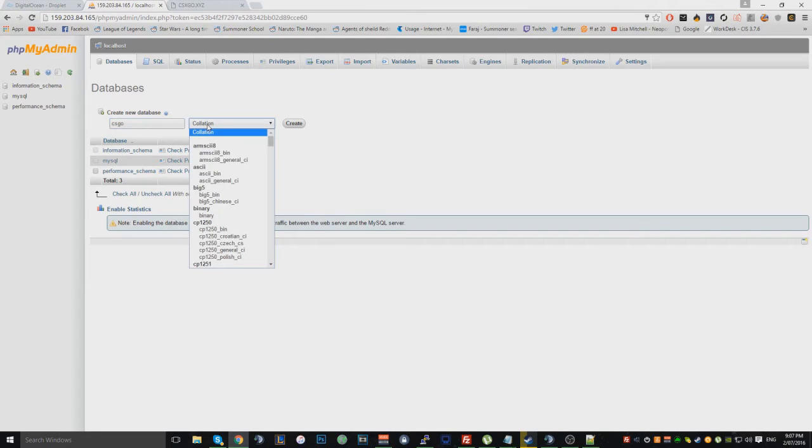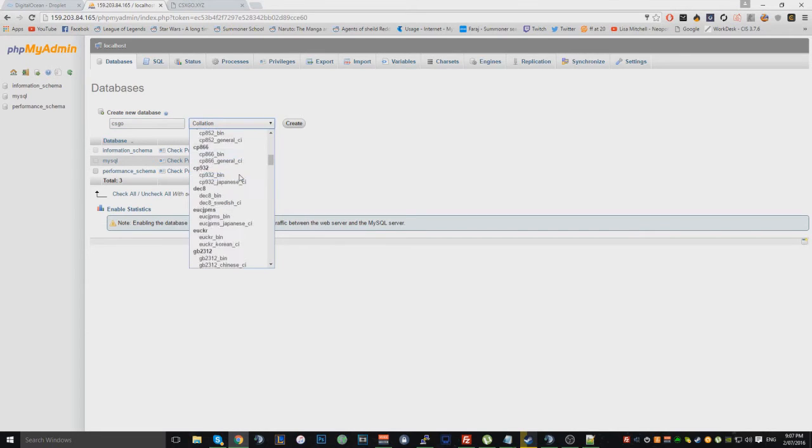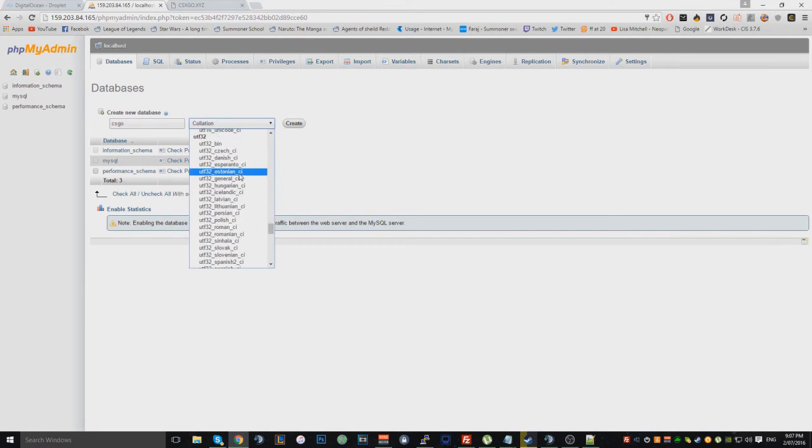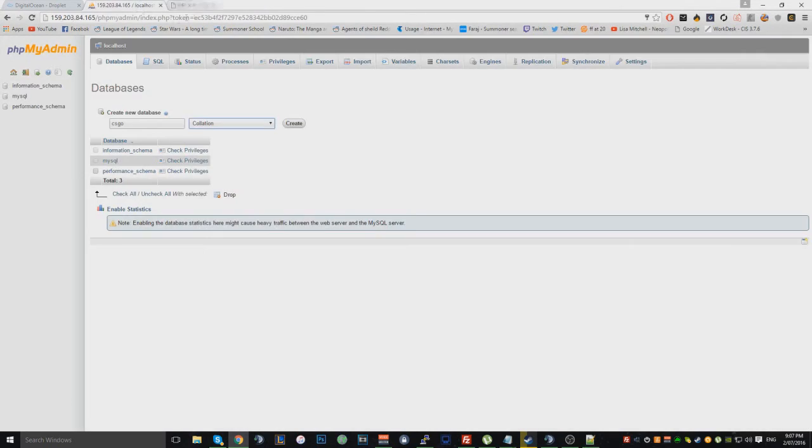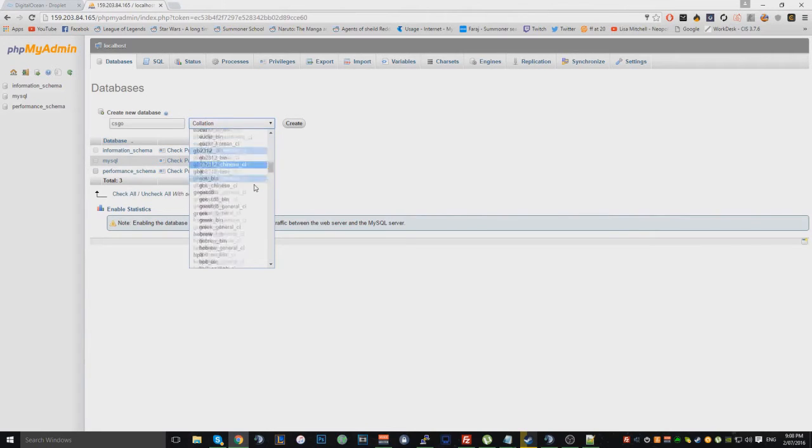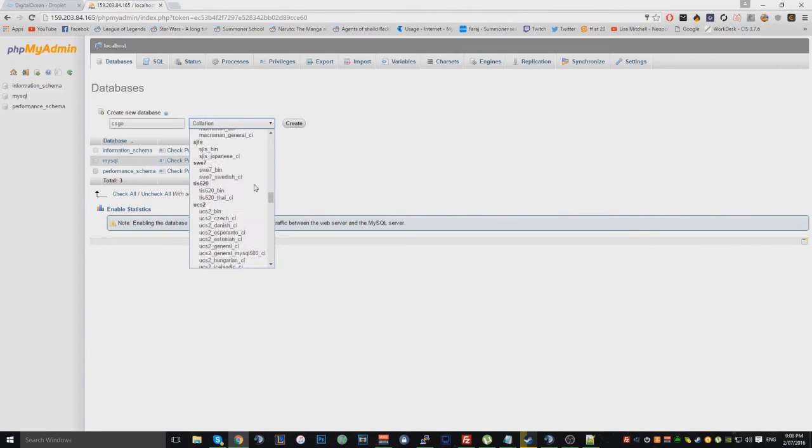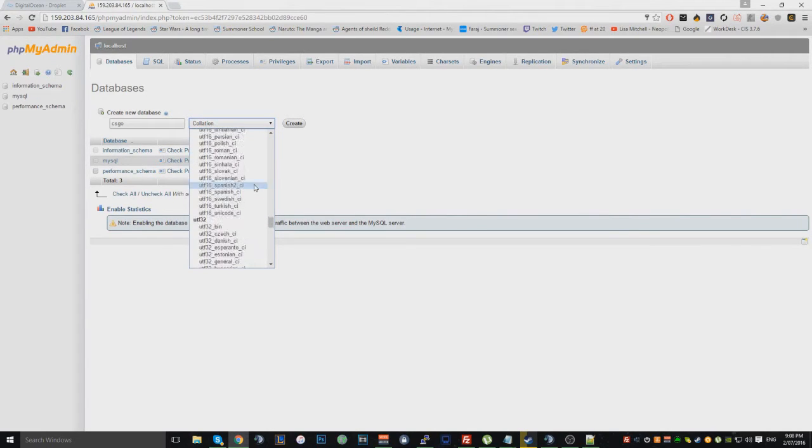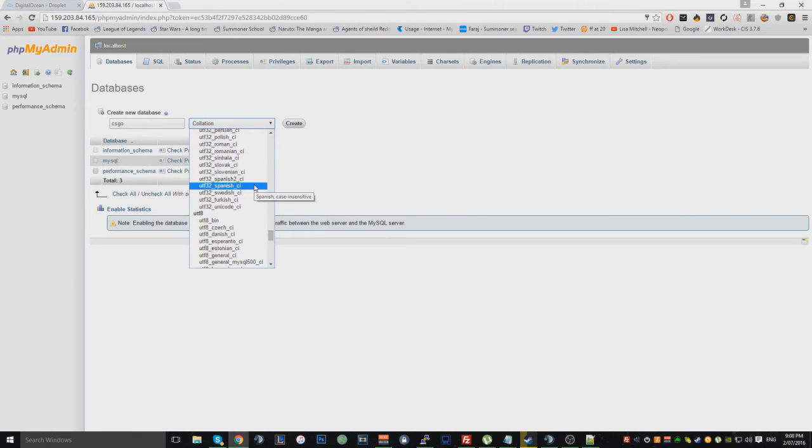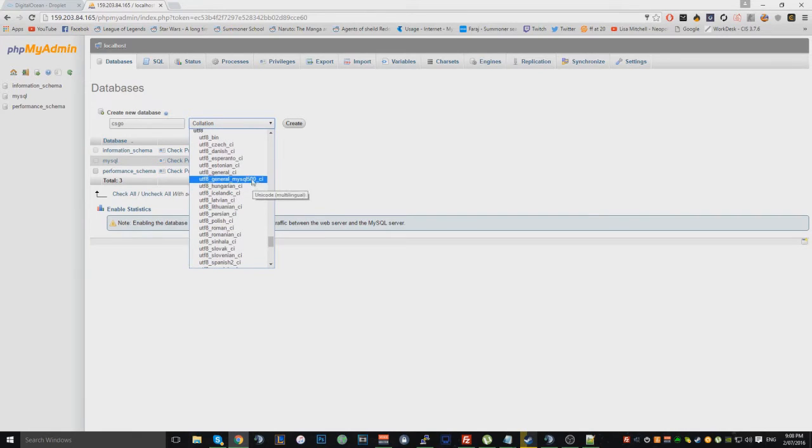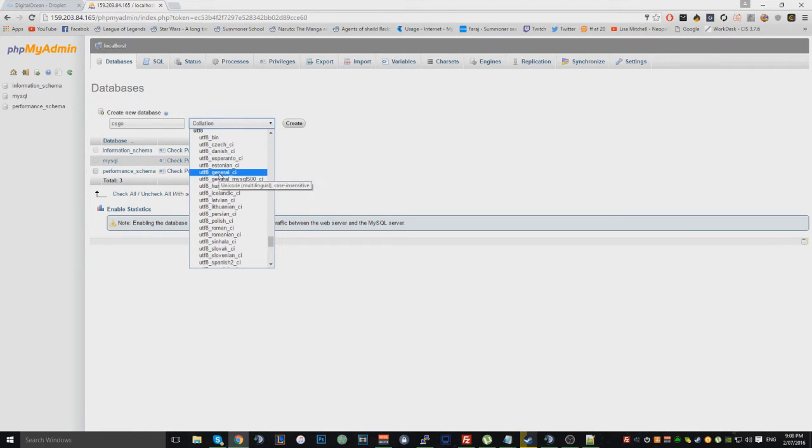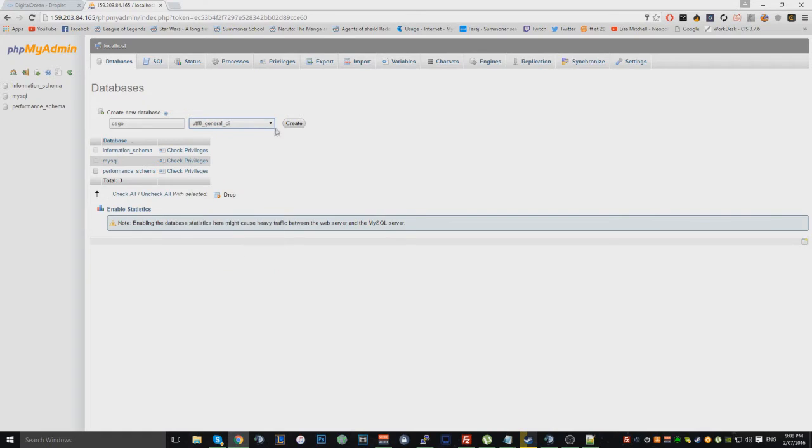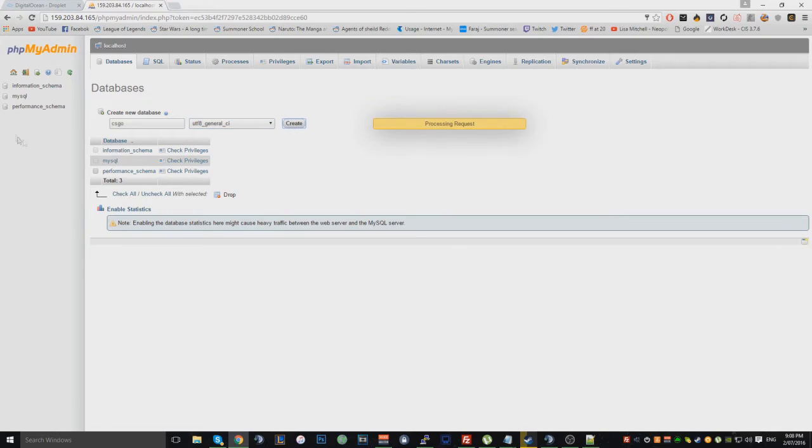And then for the collation, you want to go all the way down to UTF8 general CI. So right here, UTF8 general CI. And then you want to click create.